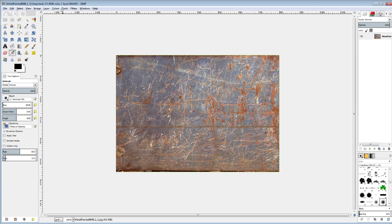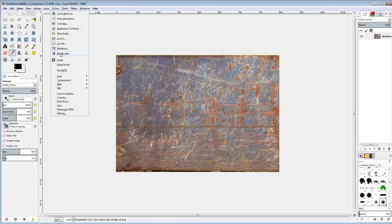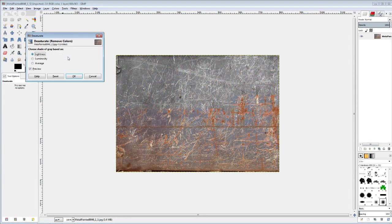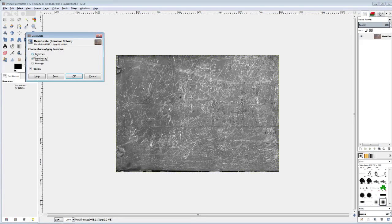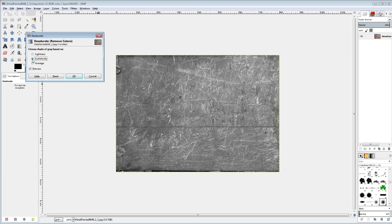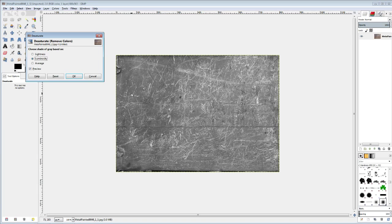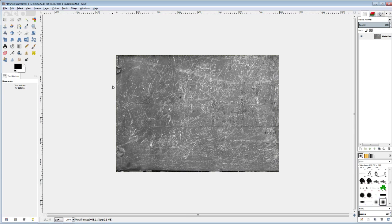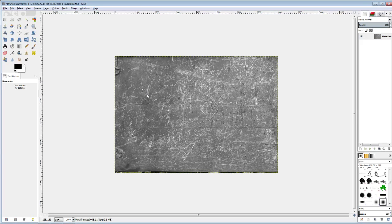So I just have this loaded up. I haven't done anything special to it so far. The first thing I'm going to do is come up here to my Colors tab and go right down here to desaturate. This is just going to turn it into a black and white image. Now you can play with these little luminosity settings, lightness, average, luminosity. Some of them will give you better results. I actually think I like this luminosity one because it looks like it made the background a little darker with the scratches a little lighter.